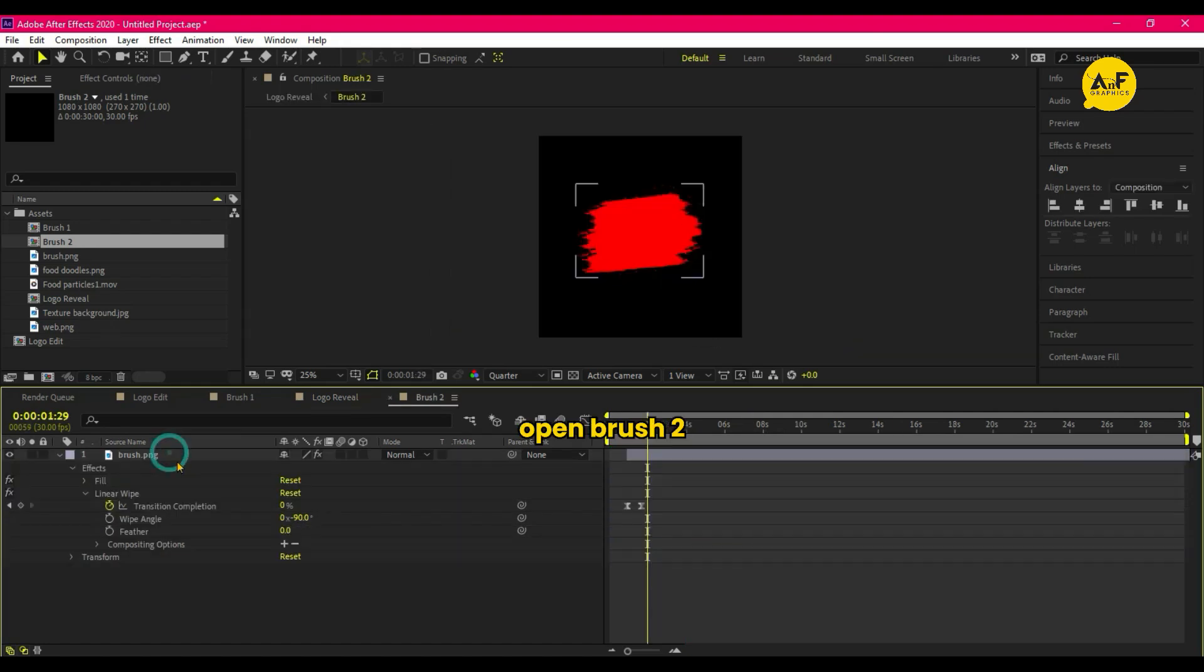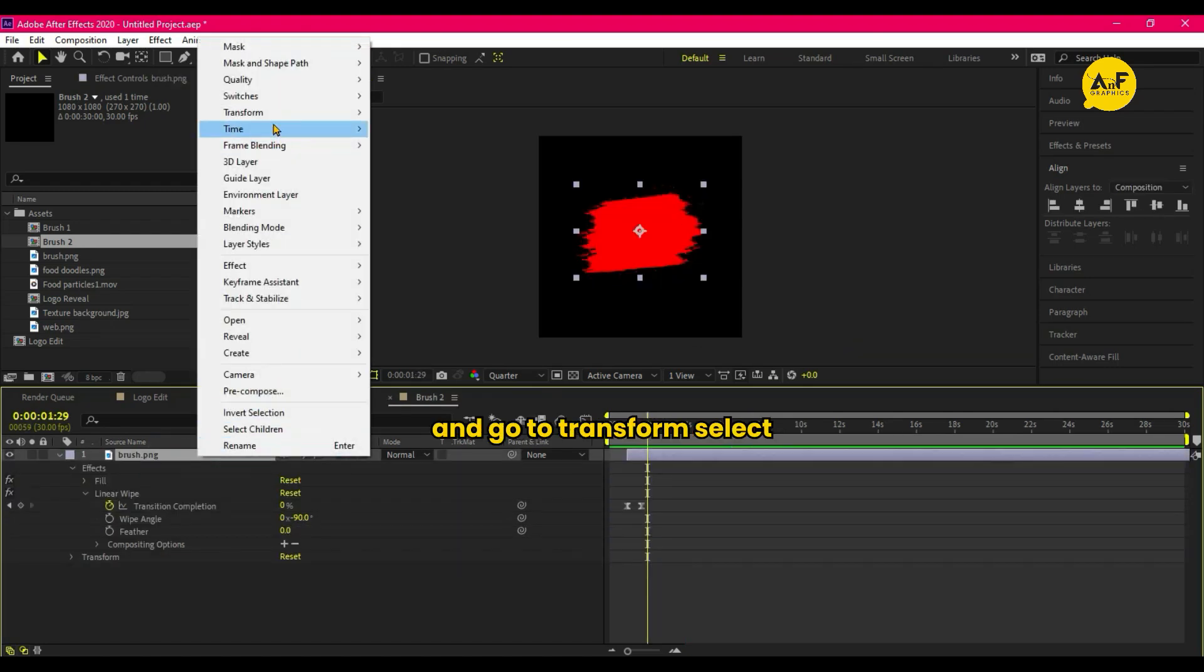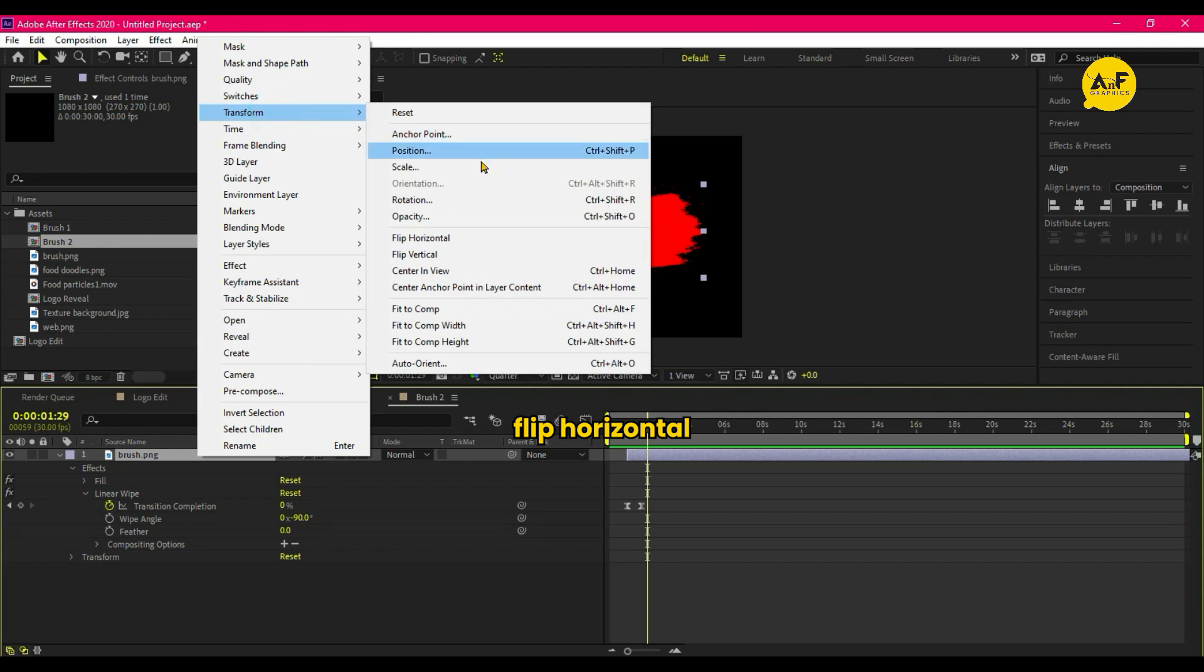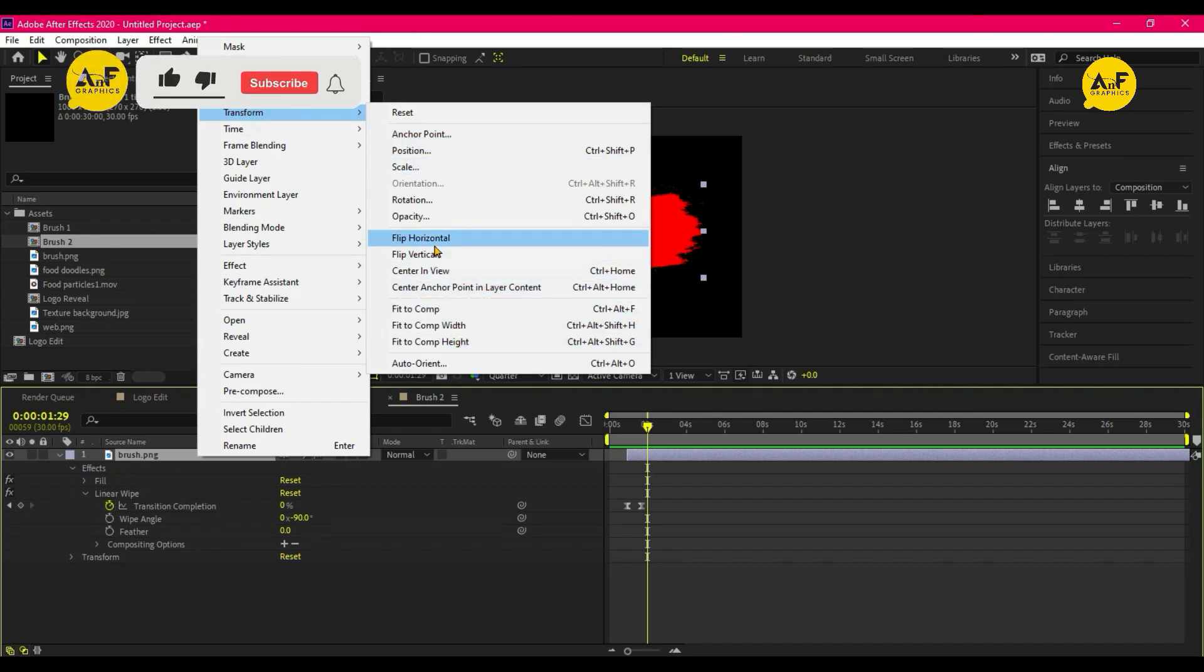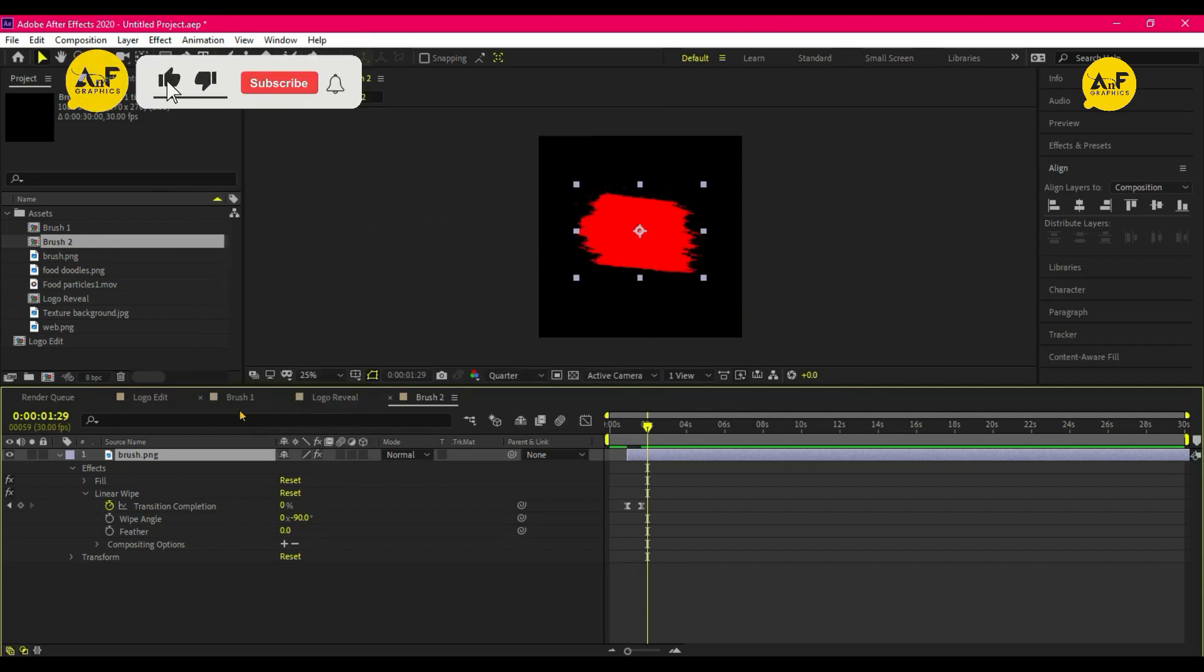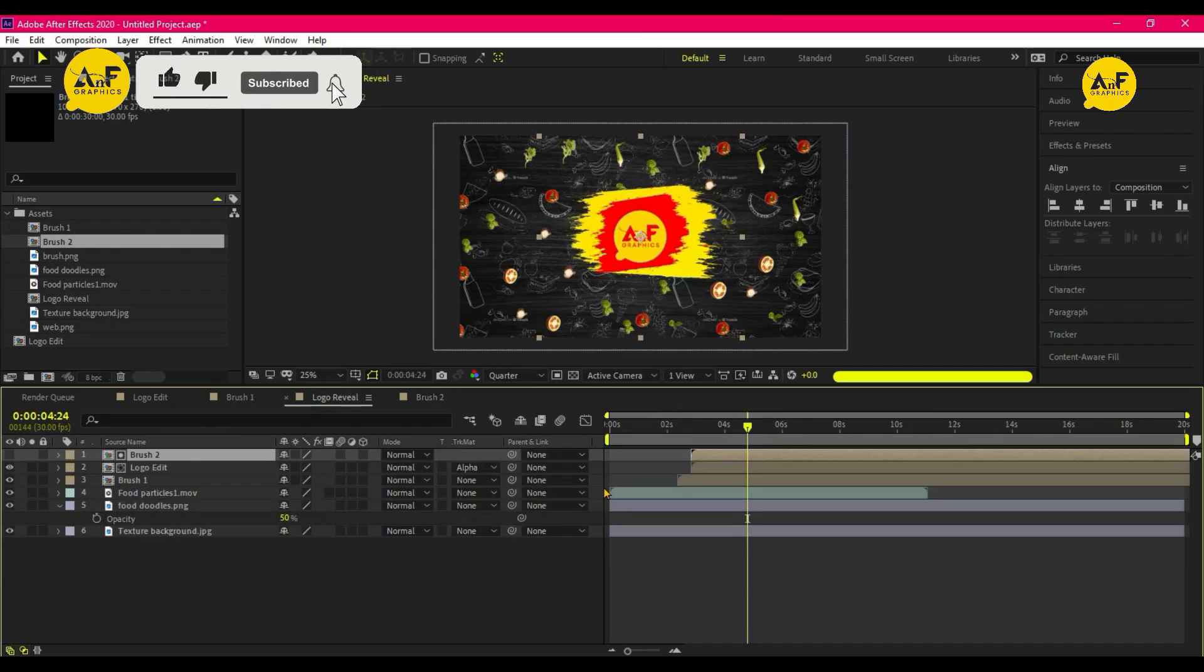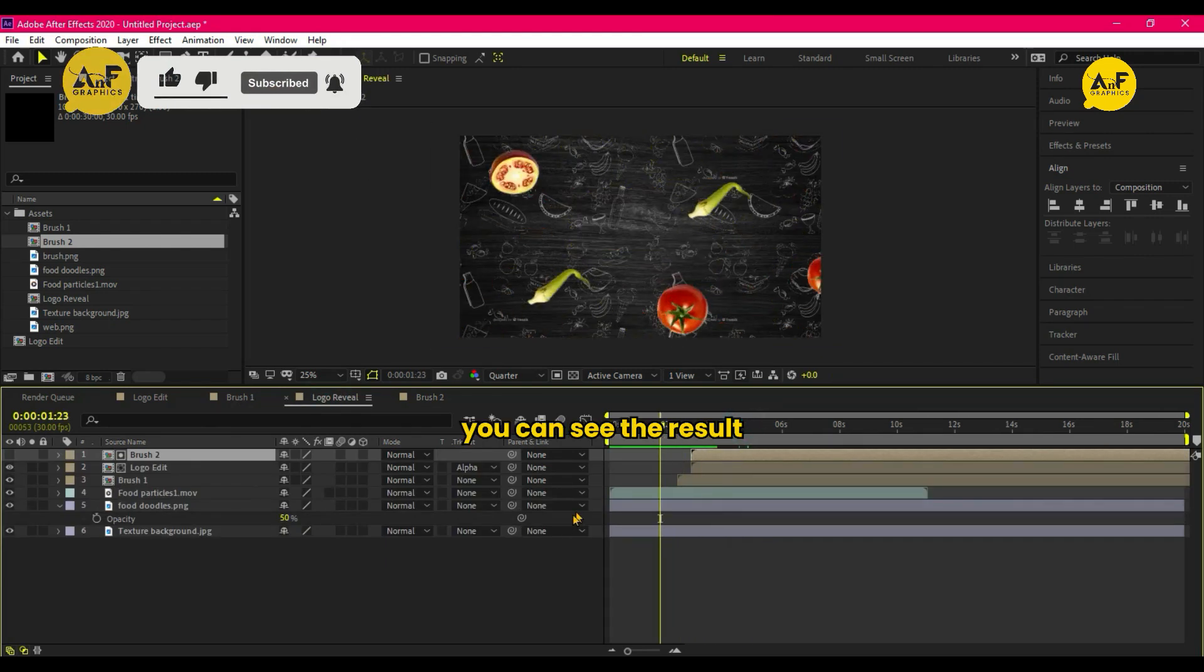Open Brush 2 and go to Transform, select Flip Horizontal. So here you can see the result.